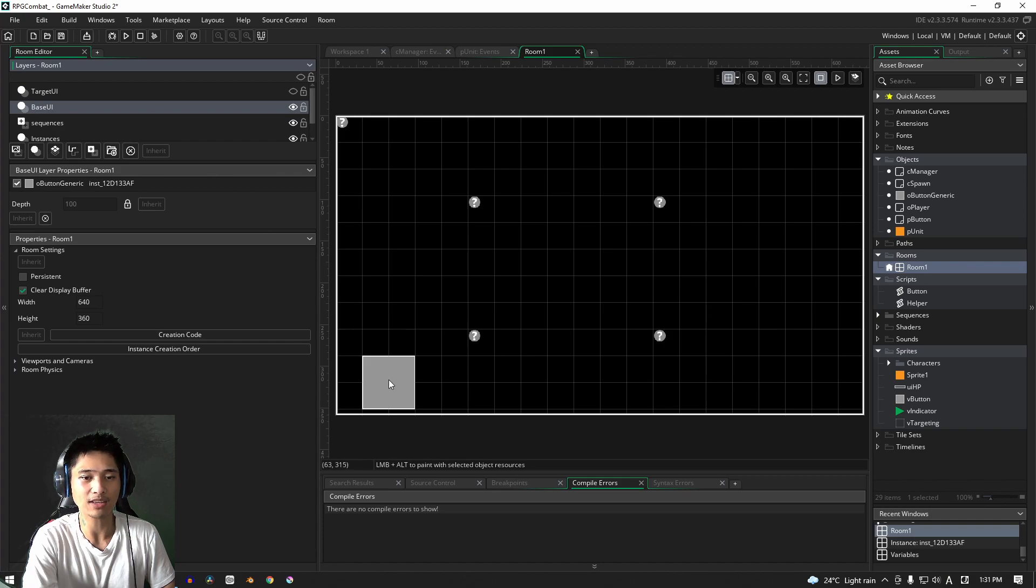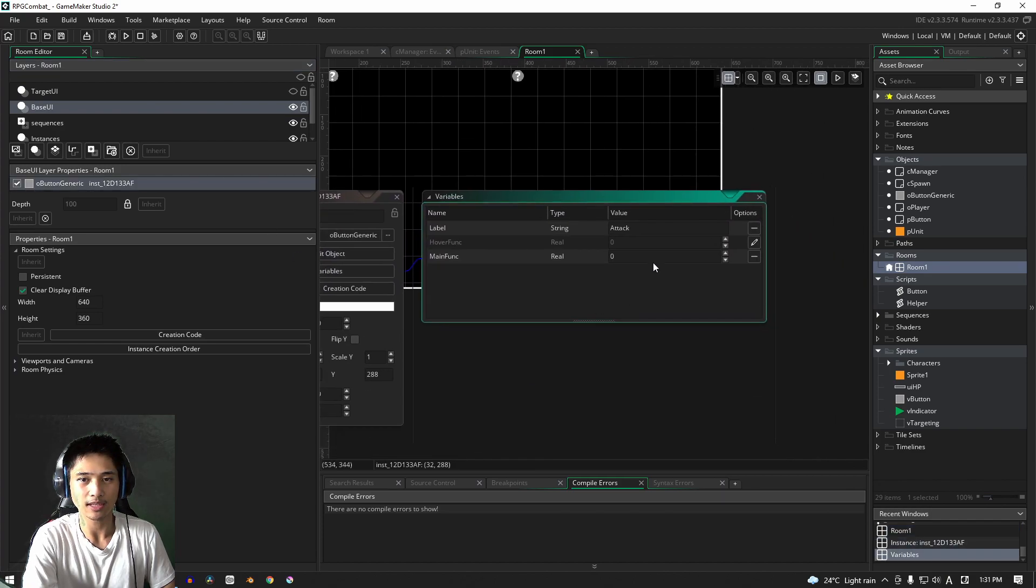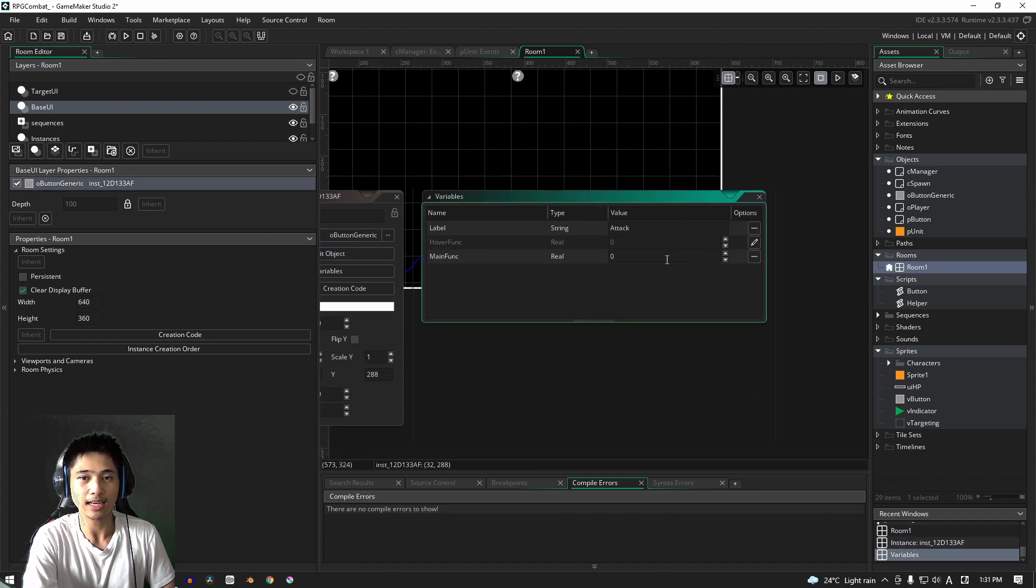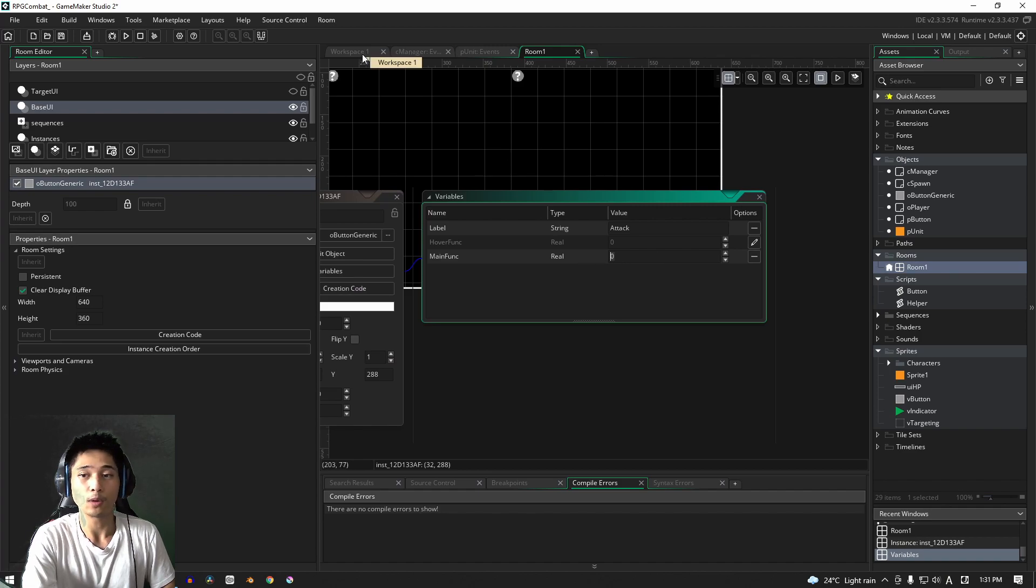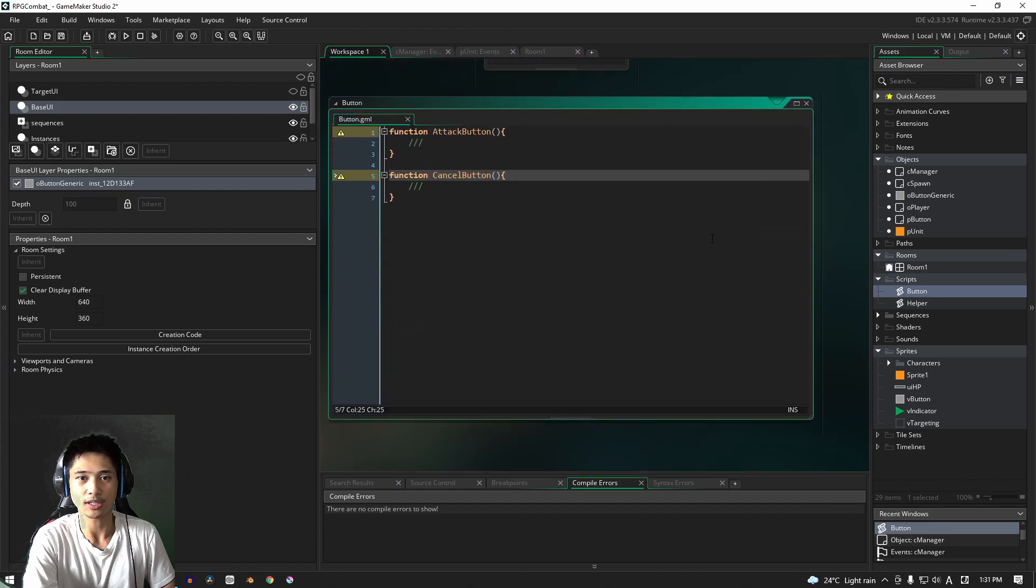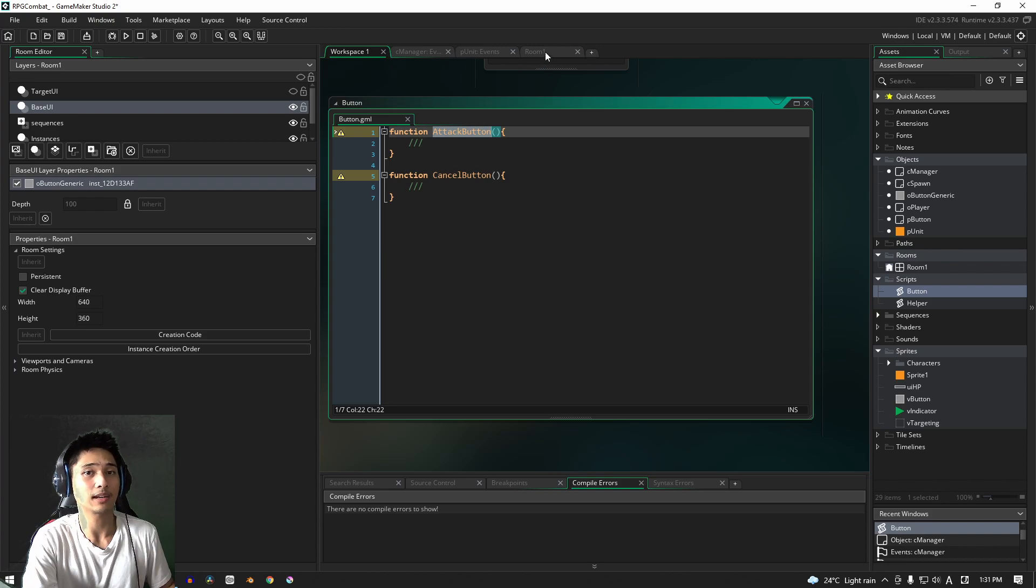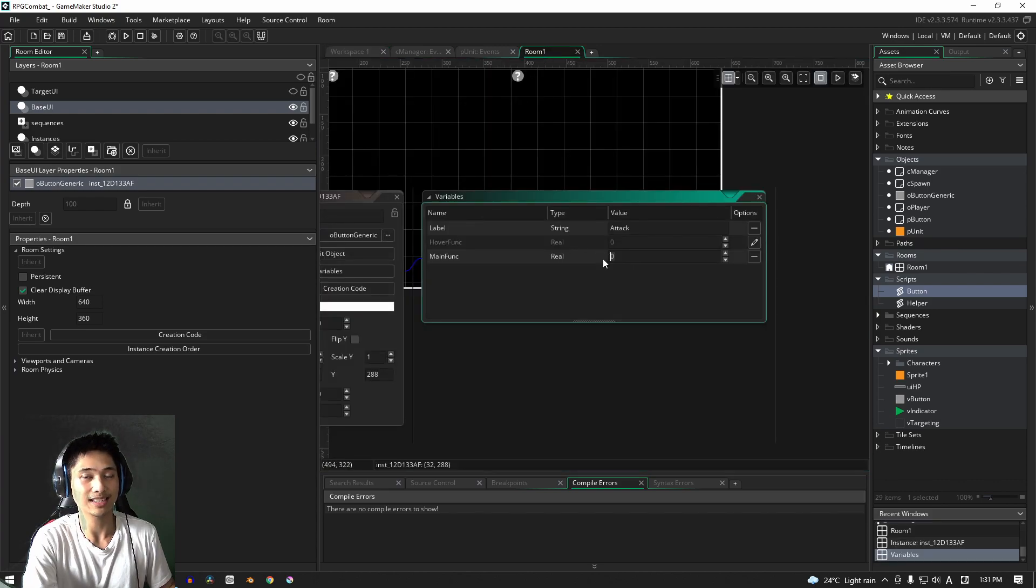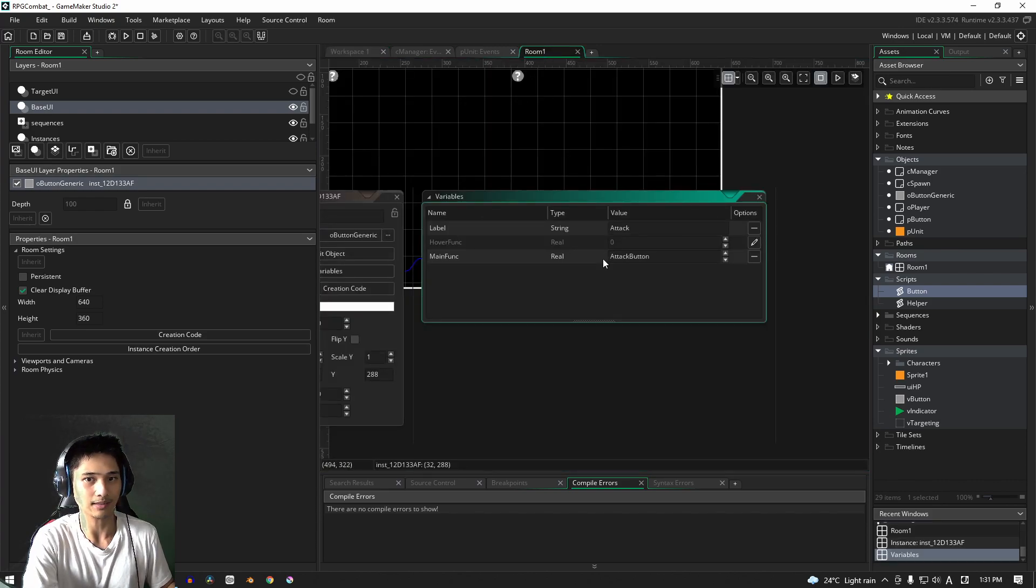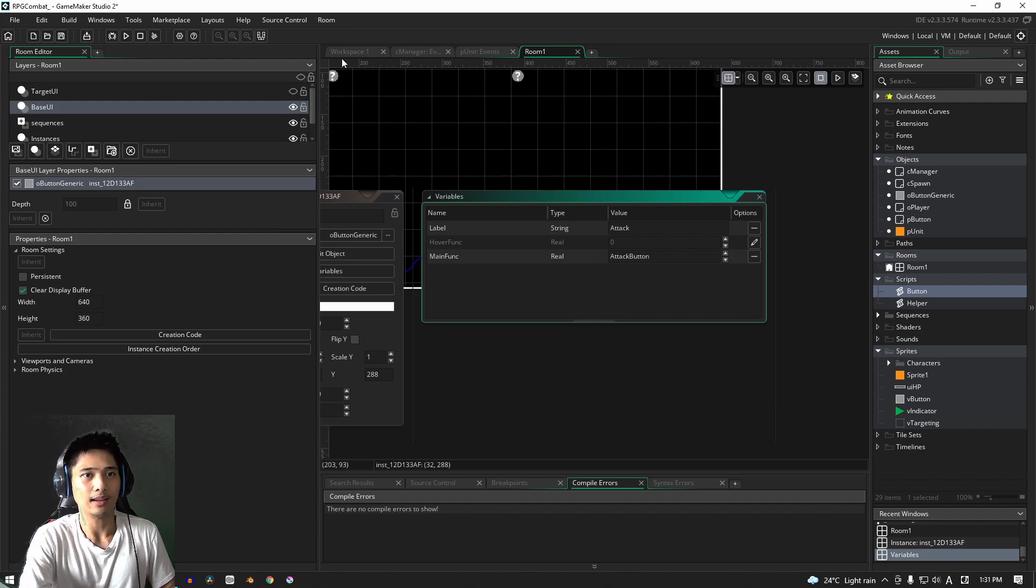And with the base UI, let's go into the variables again. And here, we're going to override the main function with the button functions here that we have, right? So we have attack button here. And be careful because what you want to do is get the spelling right. Okay, so attack button.